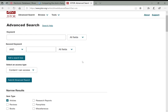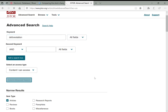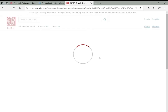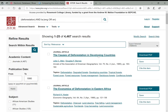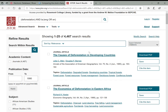Like OmniFile, JSTOR contains thousands of articles and can be overwhelming if you don't know what you're looking for. Searching deforestation in JSTOR gives over 4,000 results. From OmniFile, we found that climate change is a good term to search alongside deforestation, so we can use the tool on the left to search within our results for climate change, which will bring that number down.